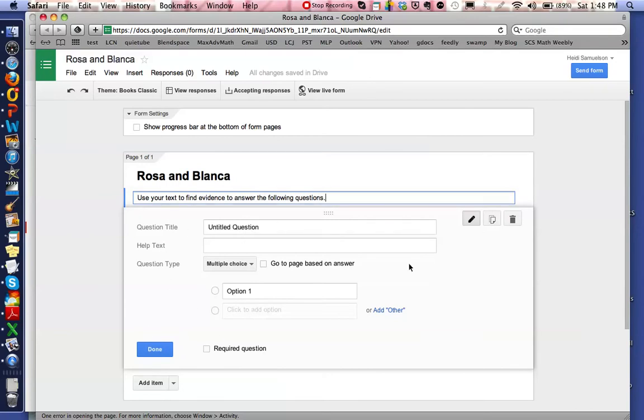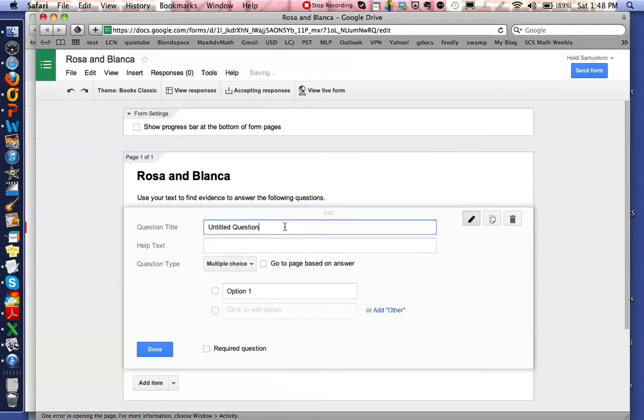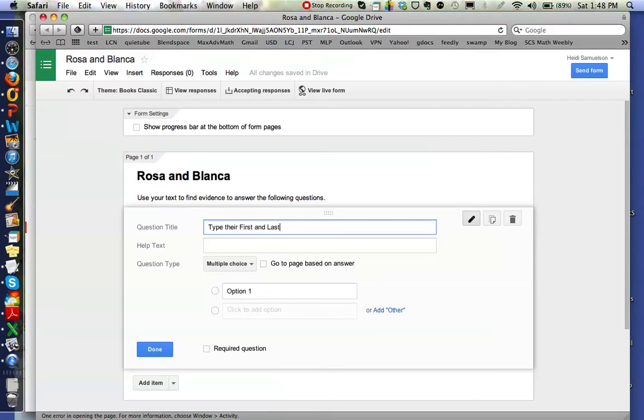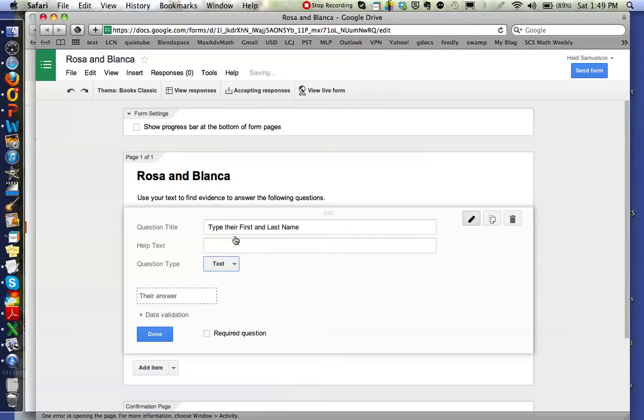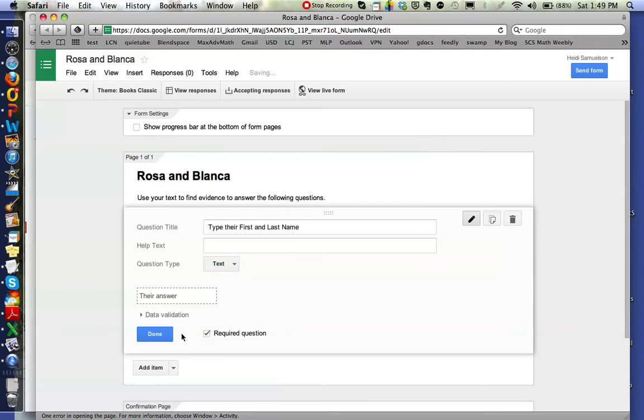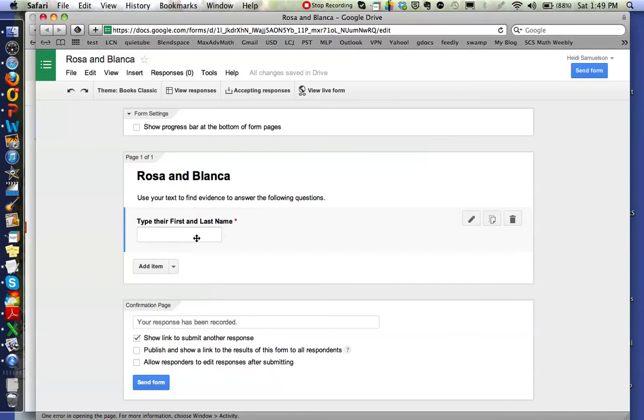So here you can see this is the first question that I want to have, and in order to know who's answering the questions to this test, the first question that I always do is have them type their first and last name. I do the last name because you'd be amazed at how many of my second graders need help learning how to type their last name. There's many options of the question type that you can have, and what I usually do here is I'll have a text box. This text box will show up where they can type in their answer, and I make it a required question, which means that the test will not submit to me unless they've answered this question.